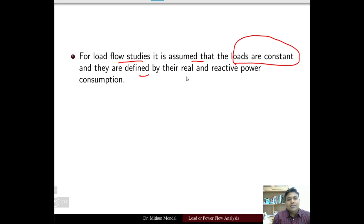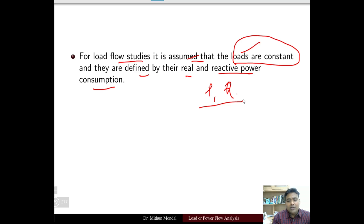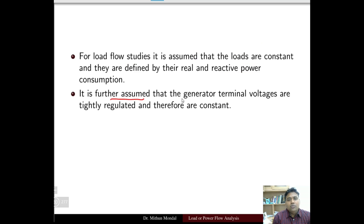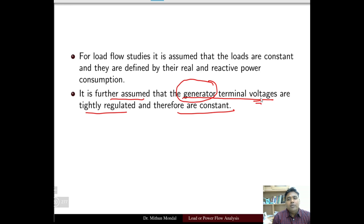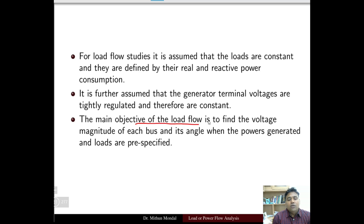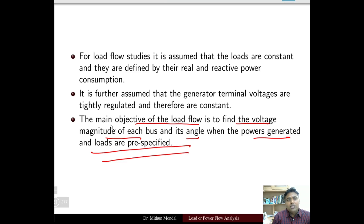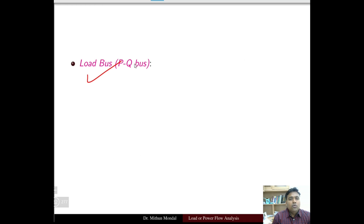For load flow studies, it is assumed that loads are constant and they are defined by the real and reactive power consumption — P is the real power and Q is the reactive power. It is further assumed that the generator terminal voltages are tightly regulated and therefore constant. The main objective of load flow is to find the voltage magnitude of each bus and its angle when the power generated and load are pre-specified.